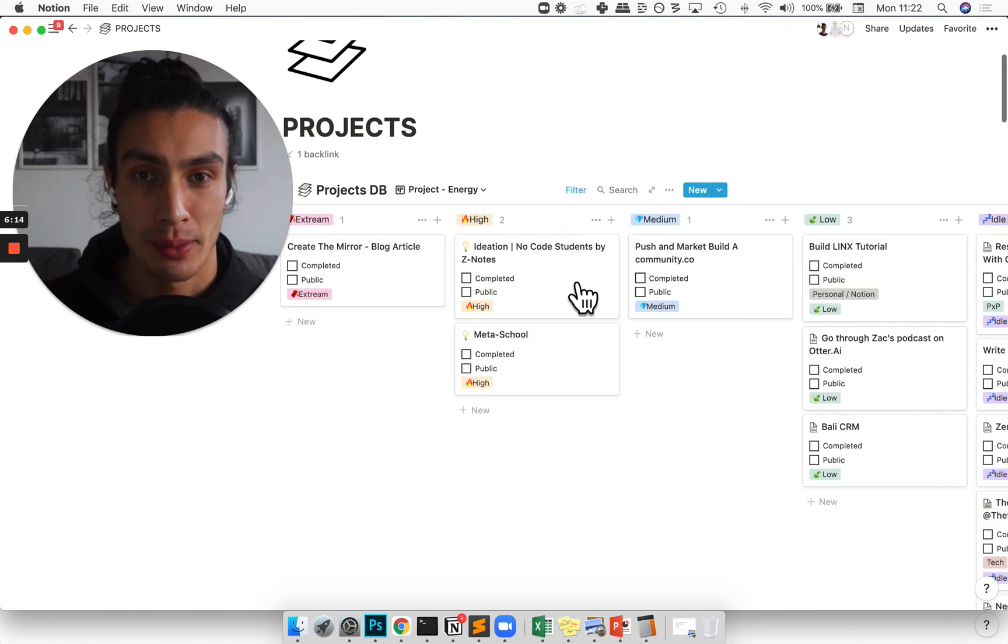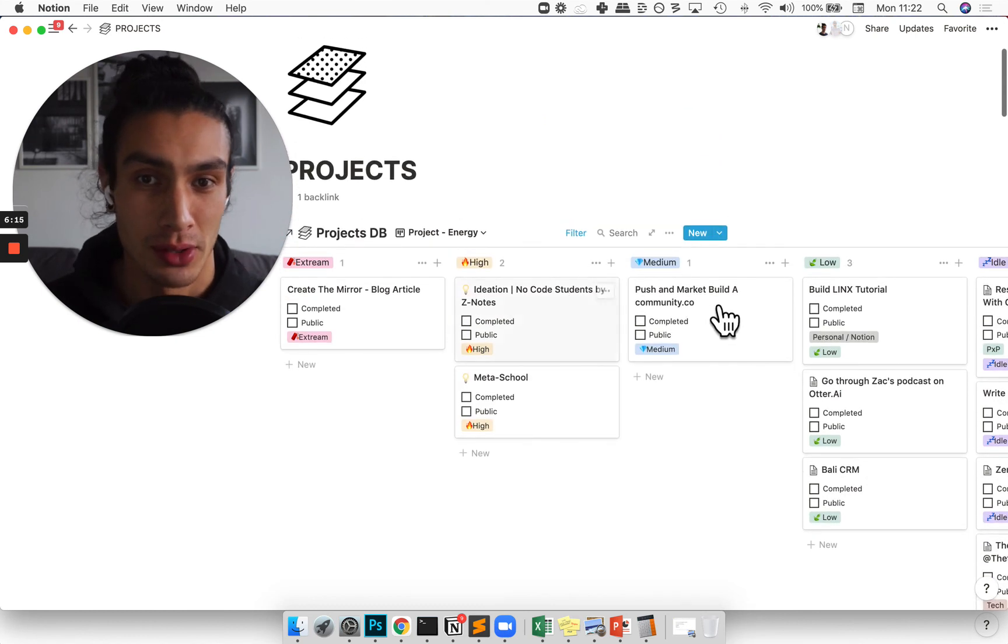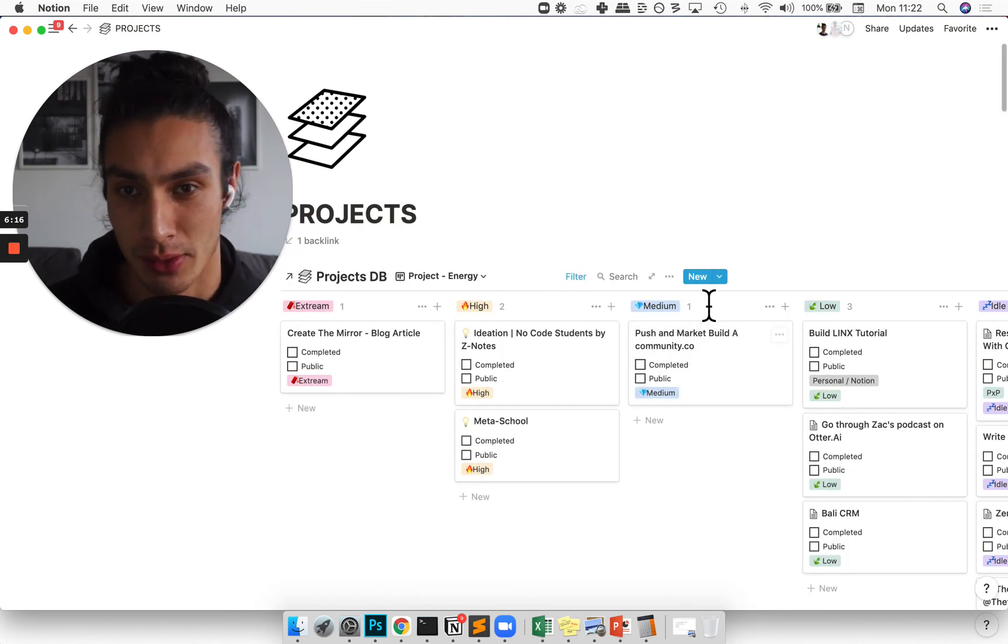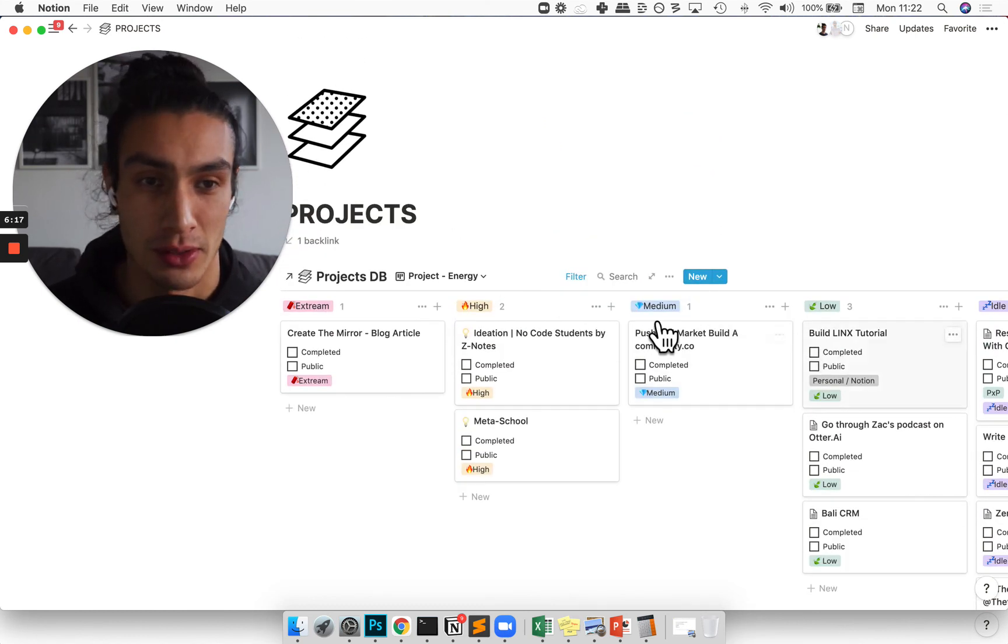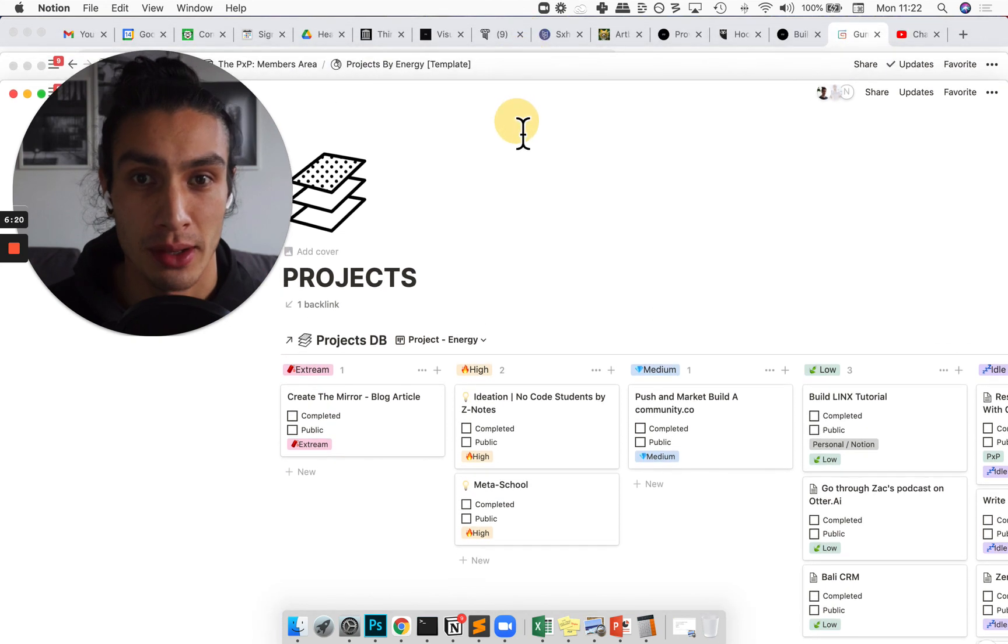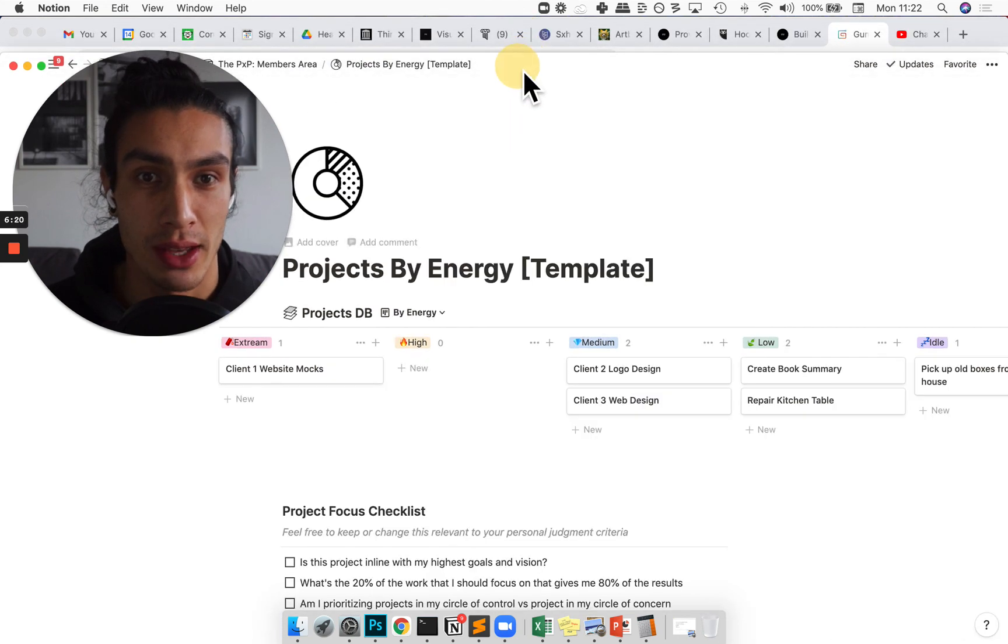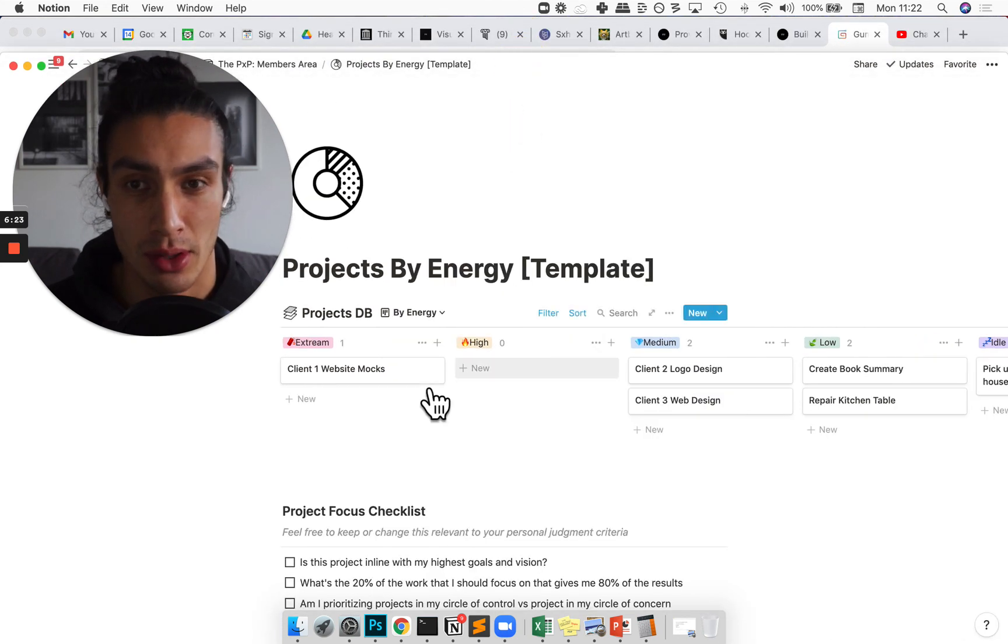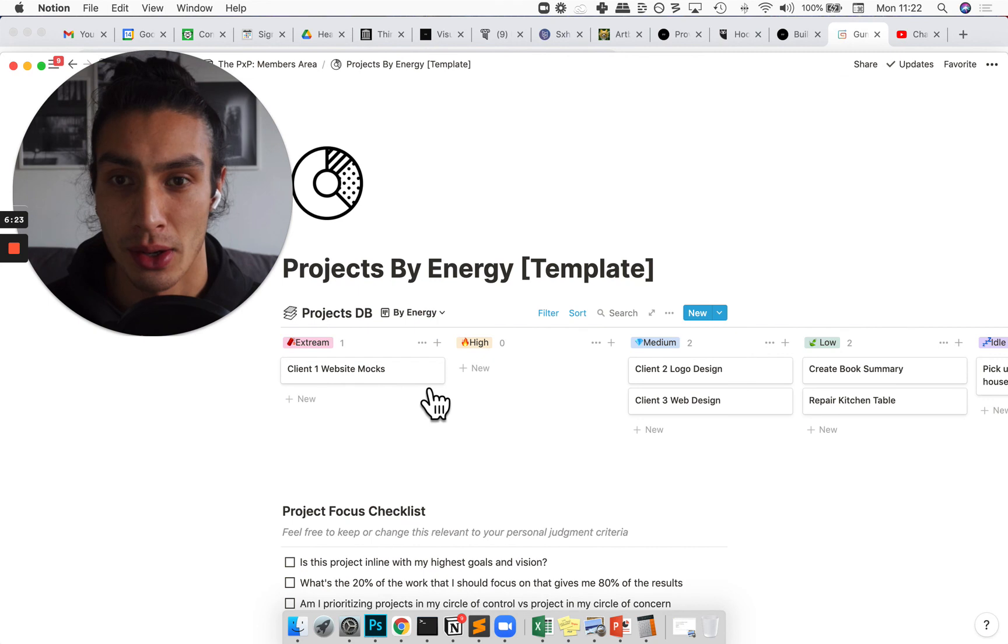Well I hope that gives you a good breakdown of what's going on with this projects template. If you have any other questions about this let me know. I hope that you can fit it into your normal second brain stack.